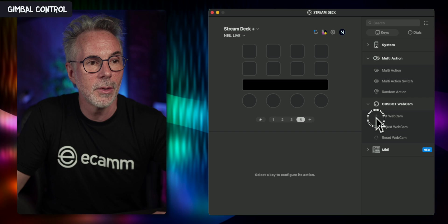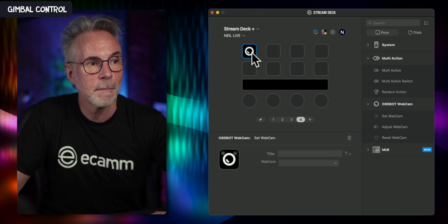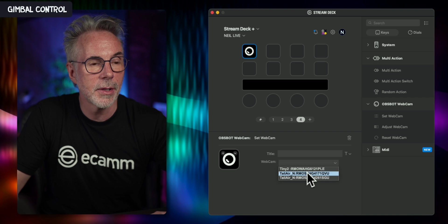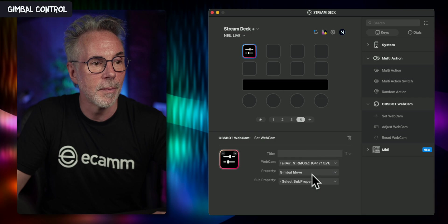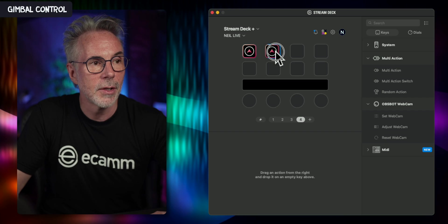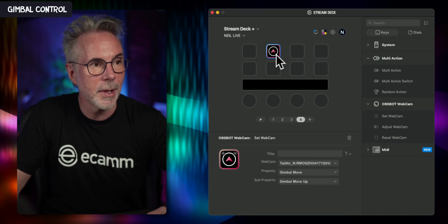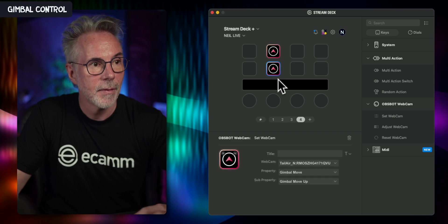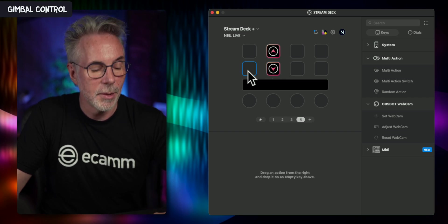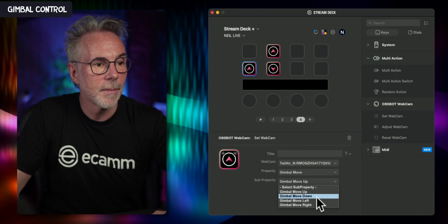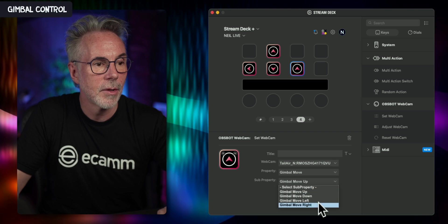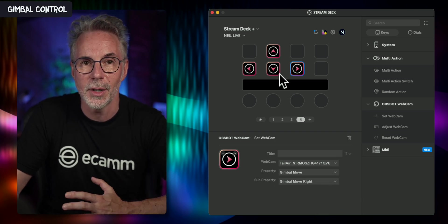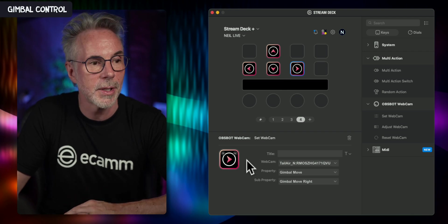Let's do Set Webcam again and drag it into a button. We're going to pick the OBSBOT Tail Air and select Gimbal Move as our property value. You can move the gimbal up, down, left, and right. I'm going to set up four buttons: one for up, one for down, one for left, and one for right. So now we have a series of controls that can move the gimbal in all four directions for the Tail Air.